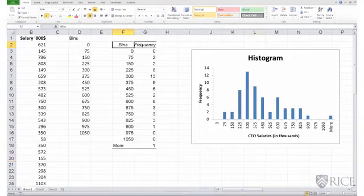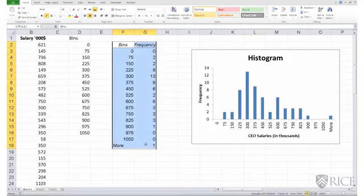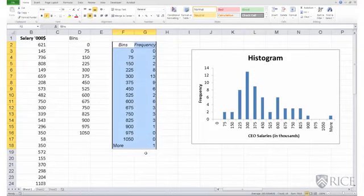The table that gets produced next to the histogram is also known as a frequency table. It tells me the distribution of the number of observations across those bins.